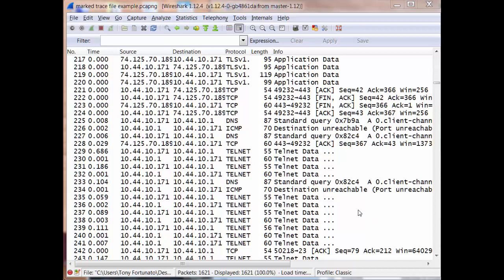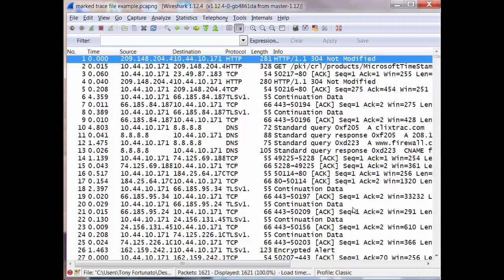So here's a typical trace file of a bunch of stuff and you can see down here on the bottom it says 1621 packets. And from that I want to work with several different types of packets.